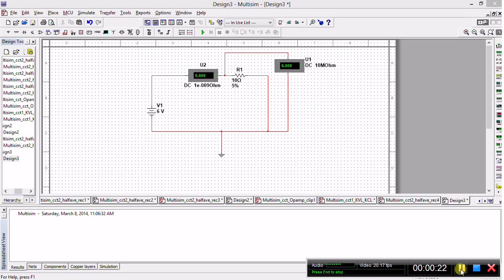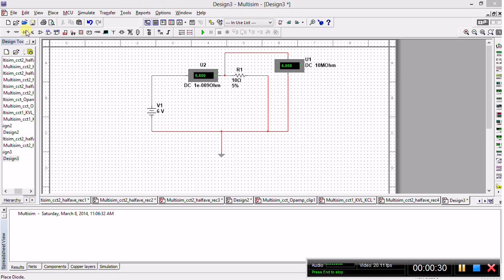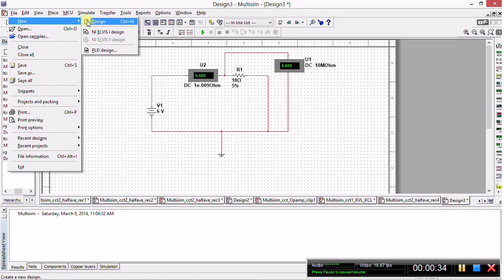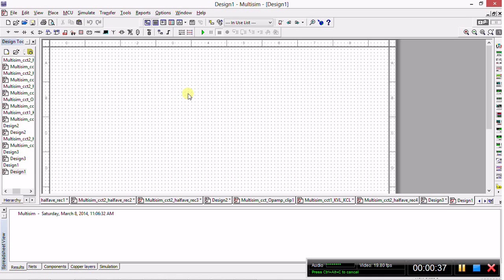Today I want to tackle a past paper physics question using Multisim to verify our results. So what we want to do is start a new project. We go to New, click New Design, and a new workspace shall open.